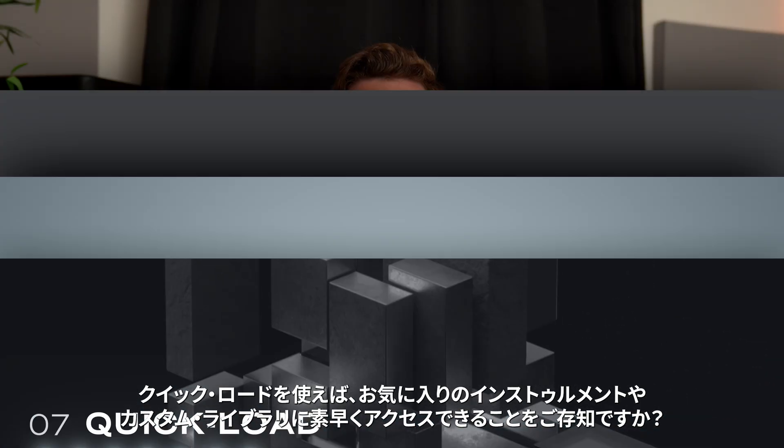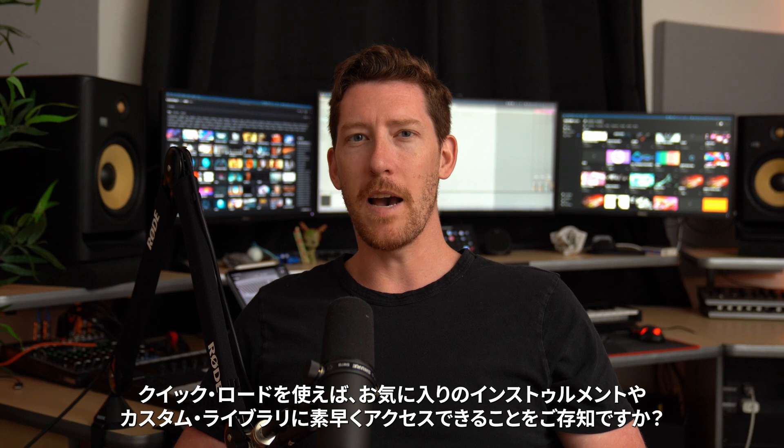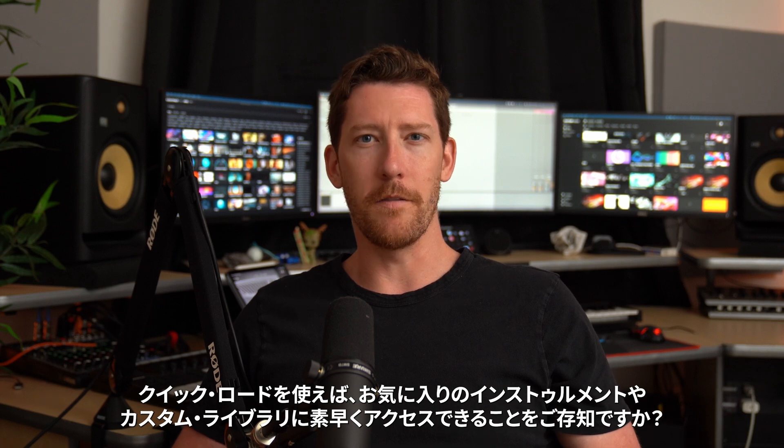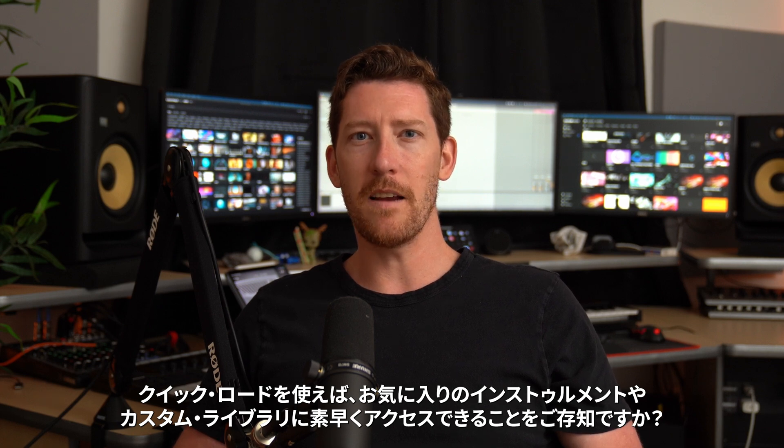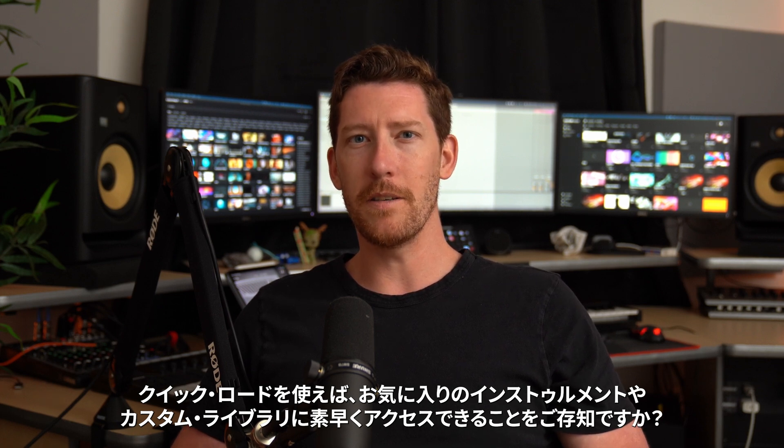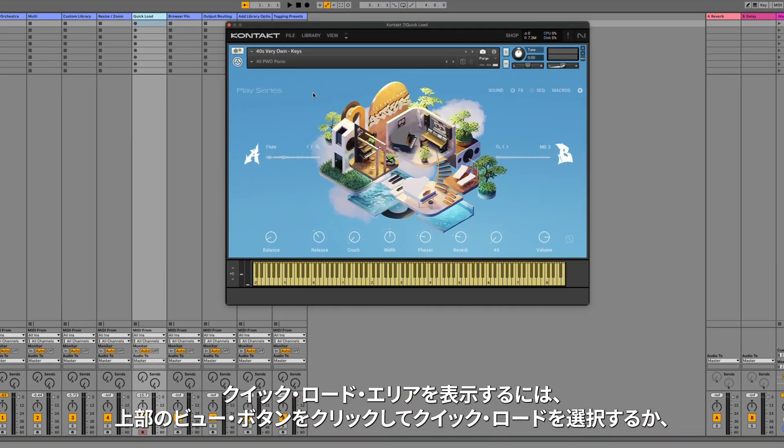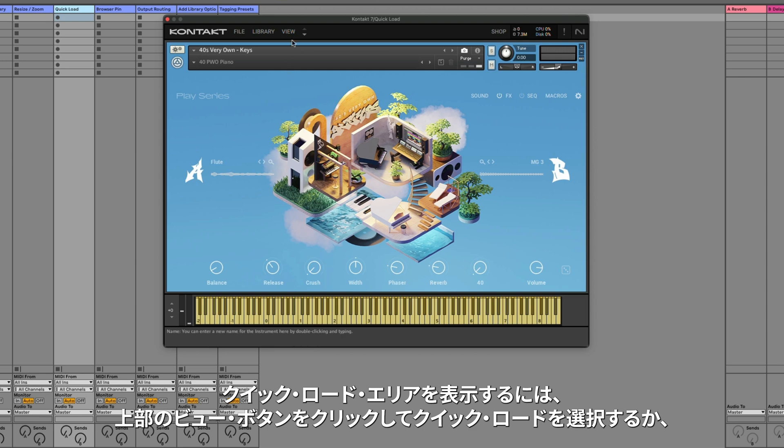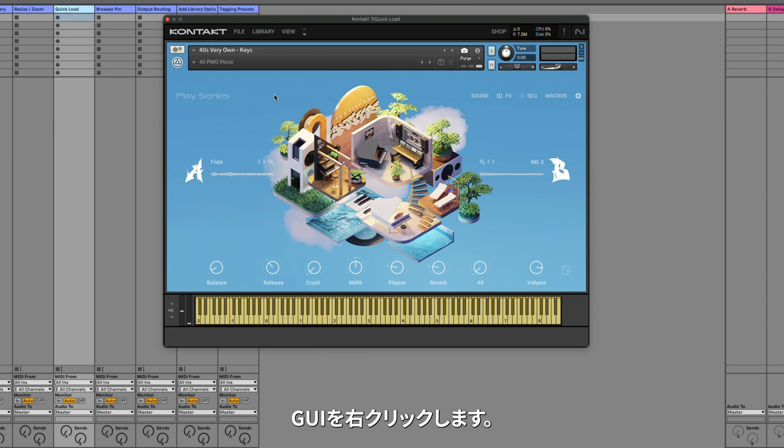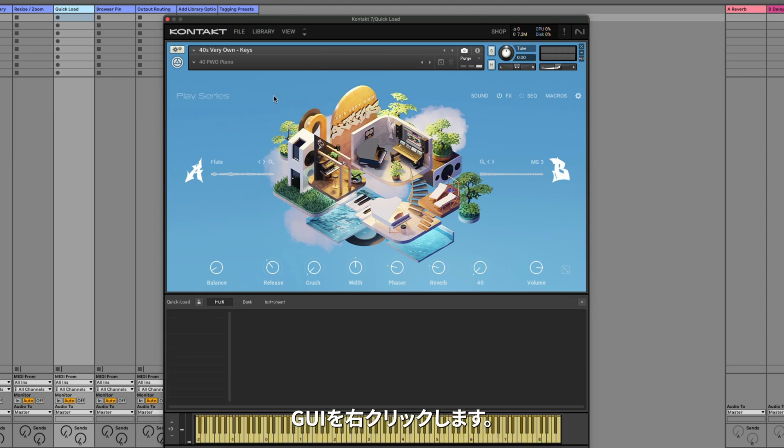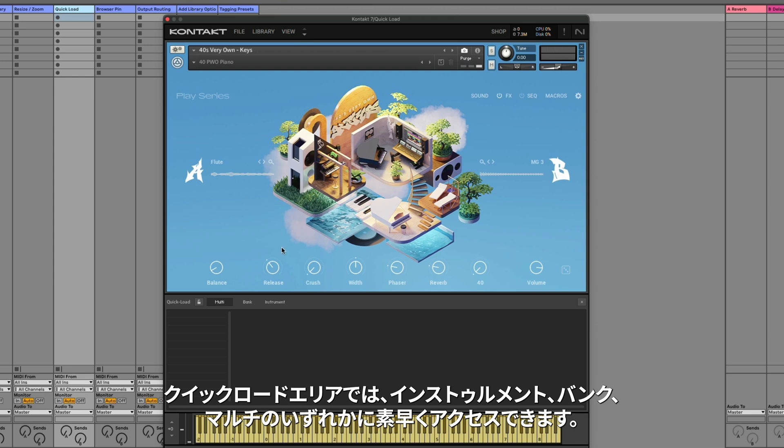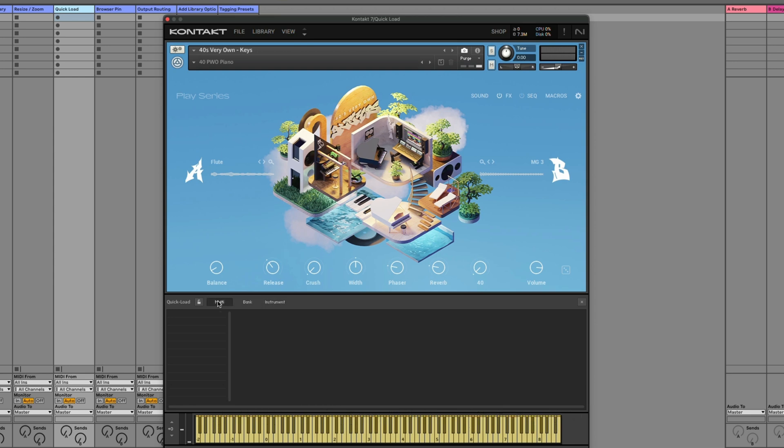Did you know that you can quickly access all of your favorite instruments and custom libraries using Quick Load? To bring up the Quick Load area, you can either click the View button at the top and select Quick Load, or you can just right-click in the GUI. In the Quick Load area, you can have quick access to either instruments, instrument banks, or multis.